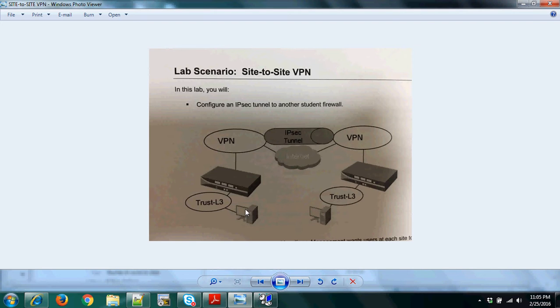By using a site-to-site VPN, we connect an IPsec tunnel so that when this host pings the remote host, the traffic is able to pass through using the VPN tunnel.